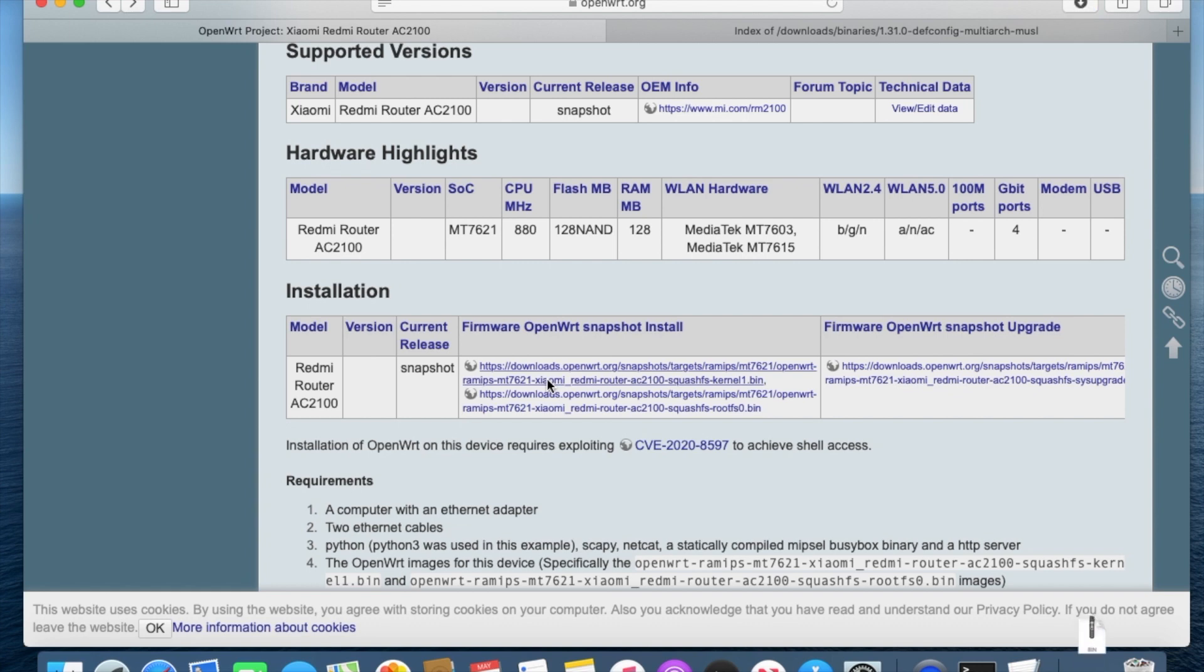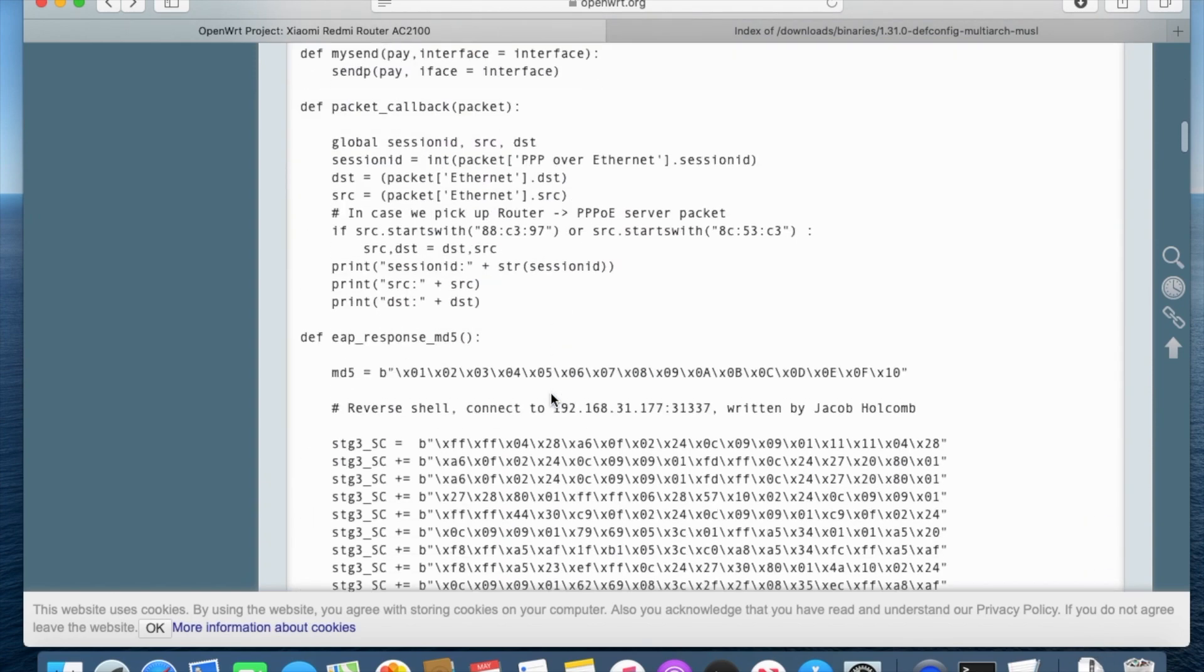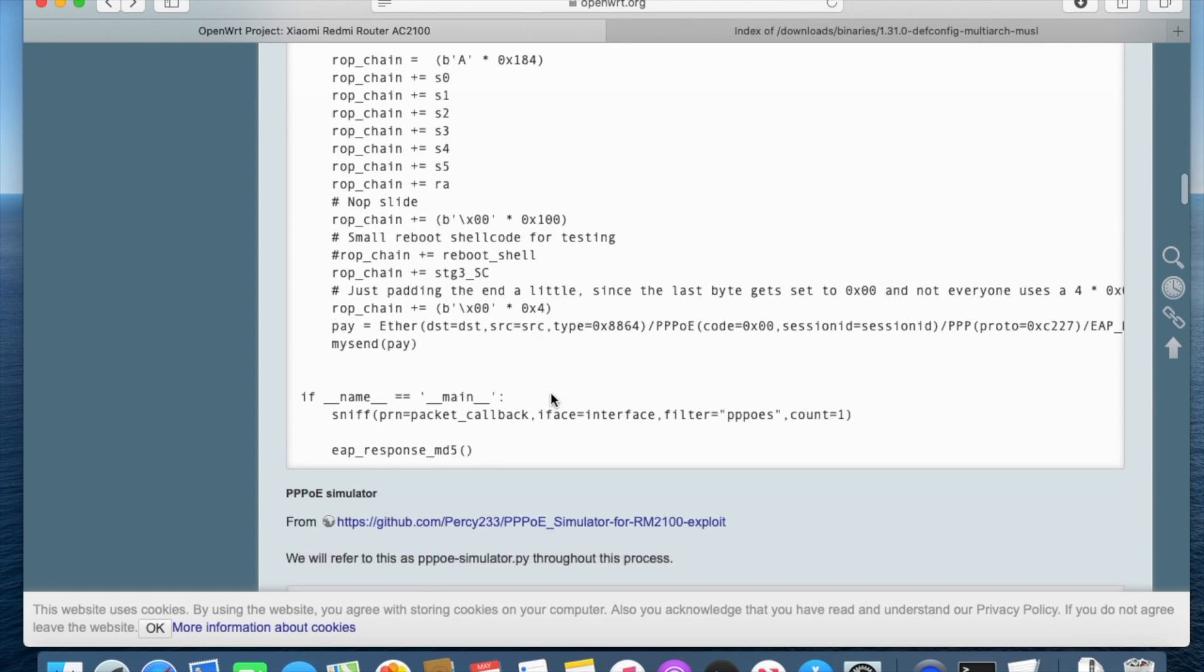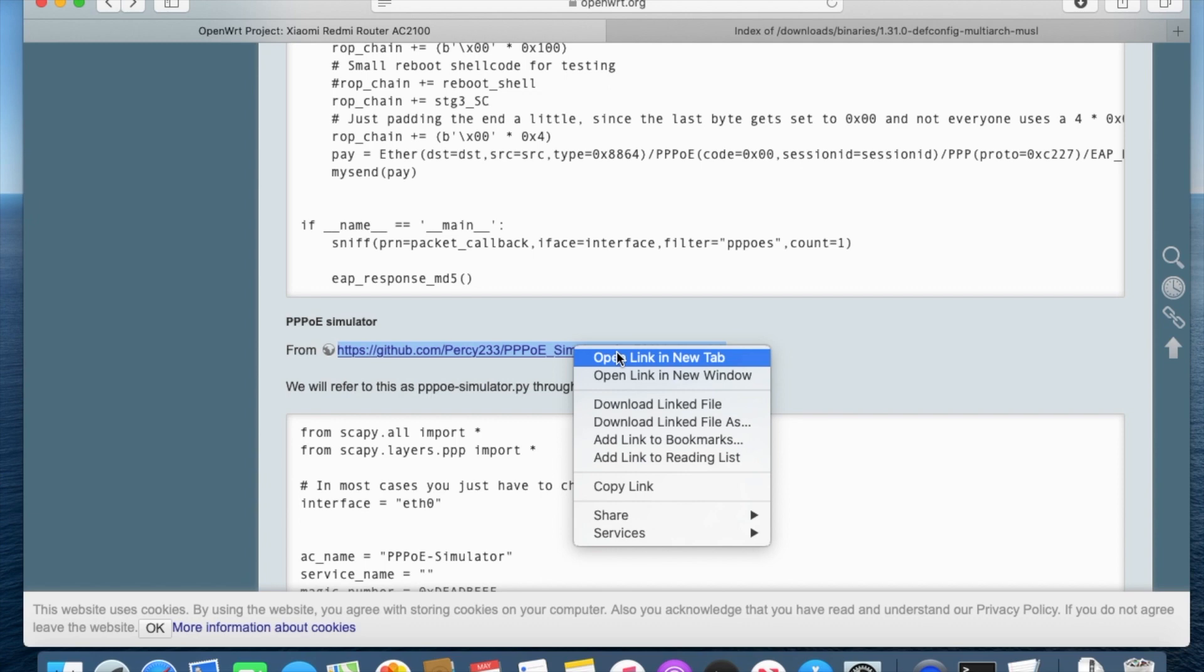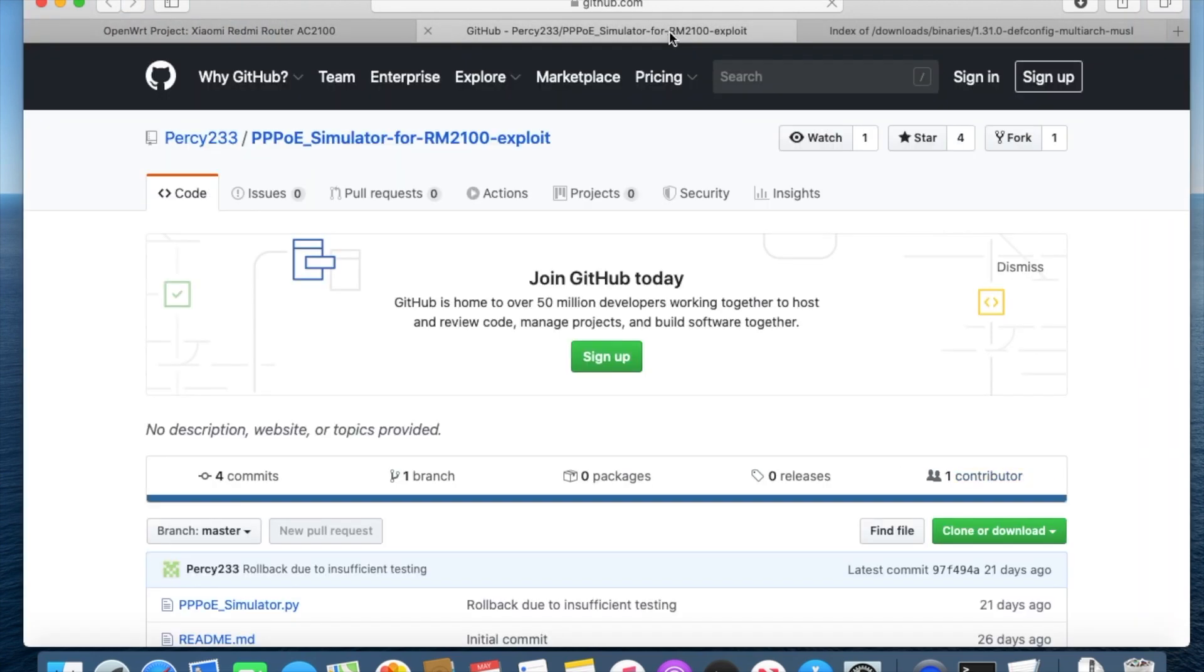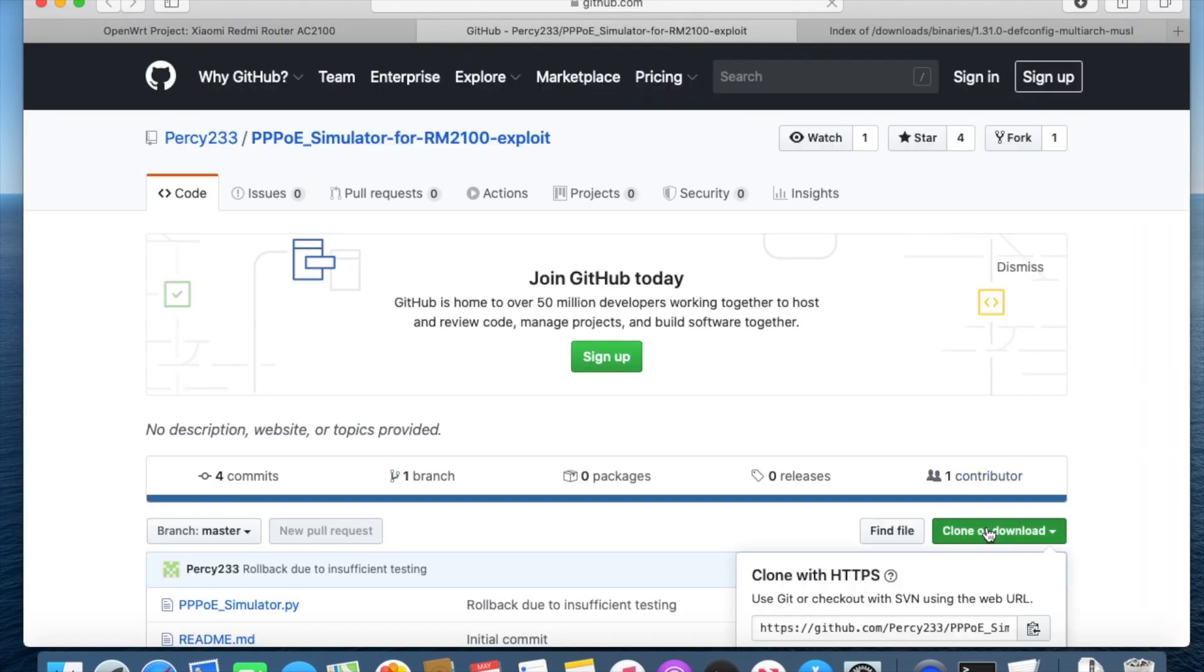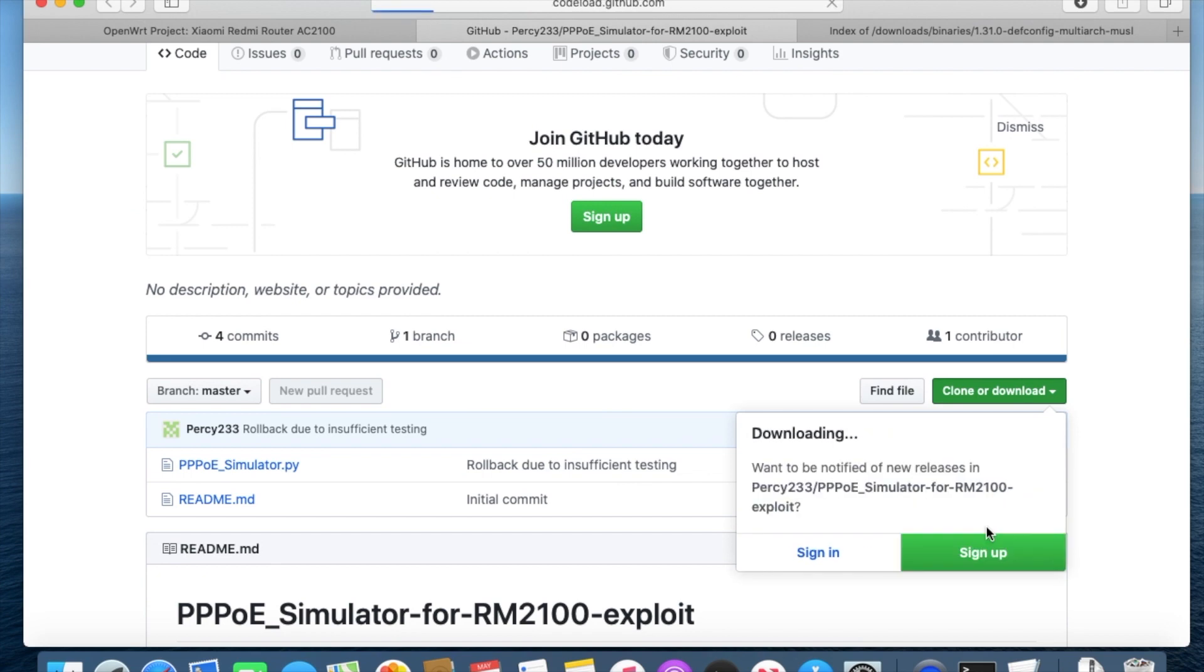To start the buggy PPPoE client on the router, we need a PPPoE server. To accomplish this job, some Linux and Python knowledge is required. Here I'm using my laptop to run PPPoE service as the server. Download the service Python script.